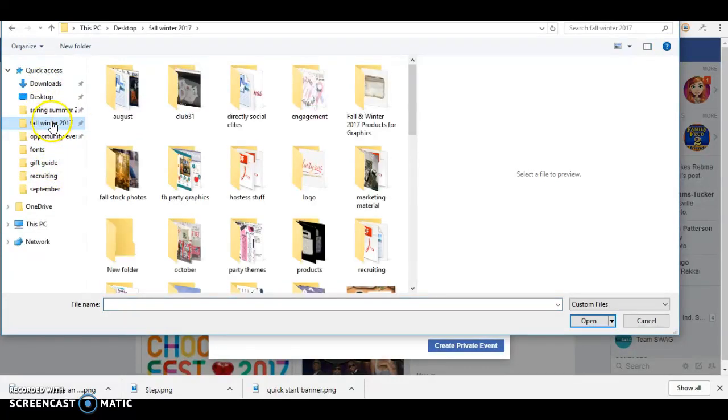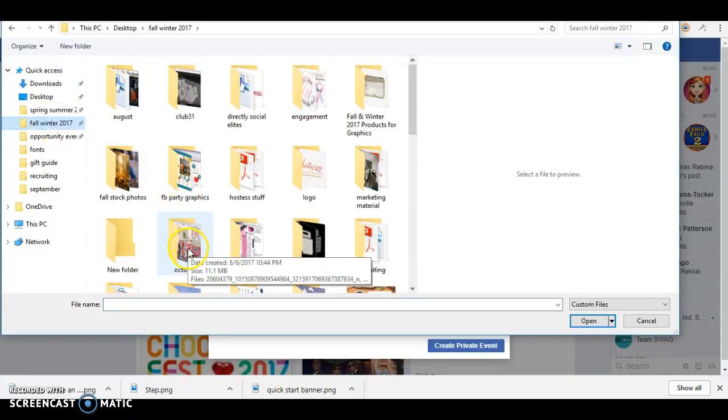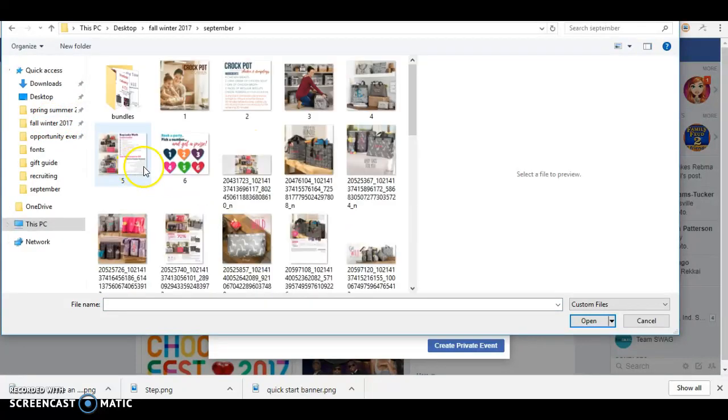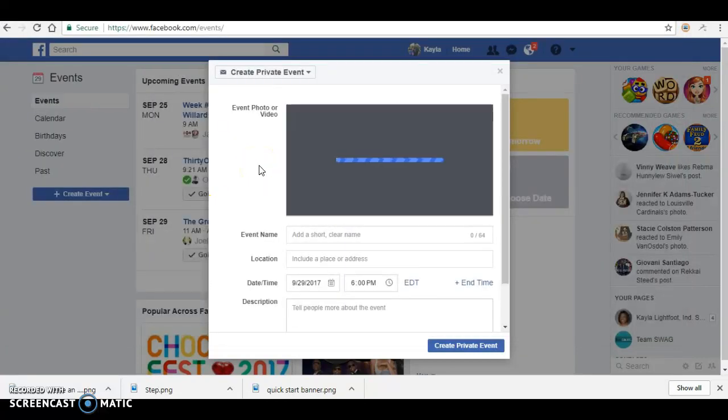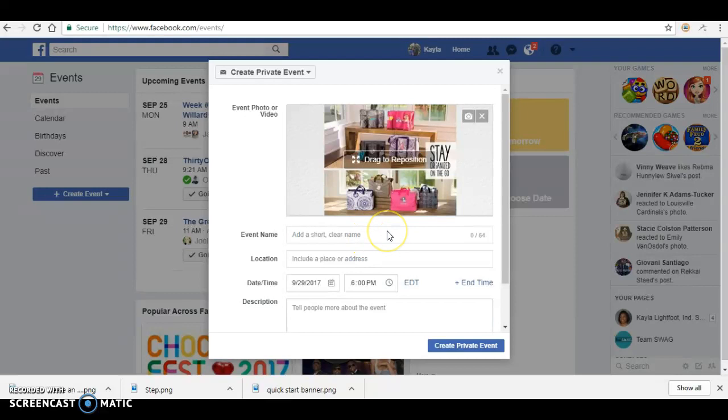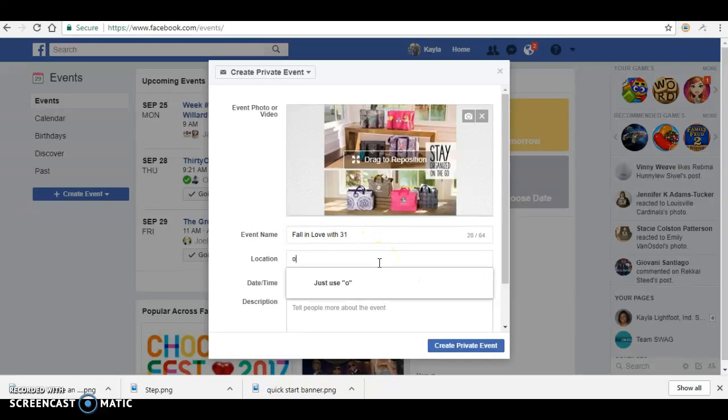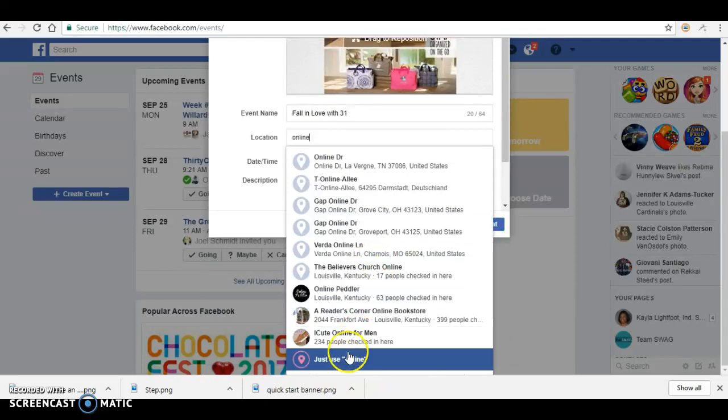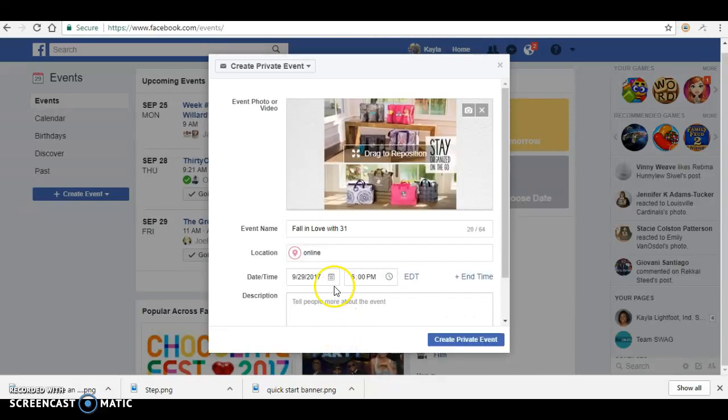We're going to go to September and just choose a banner. And then you'll add your event name and your location is going to be online, and the date and time that your party is starting is what you want to enter here.